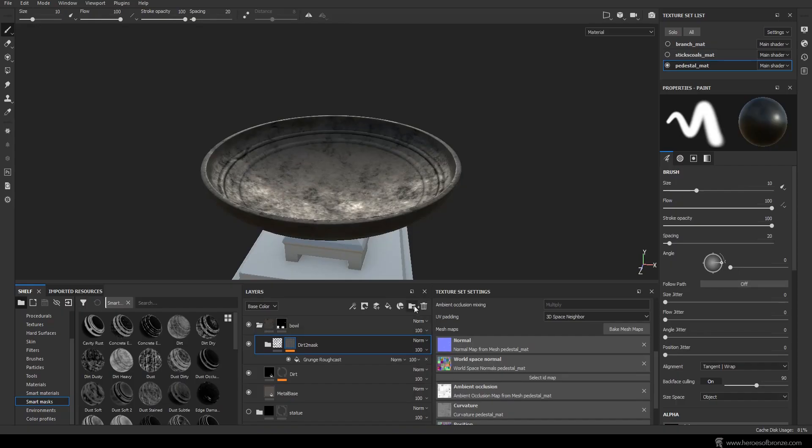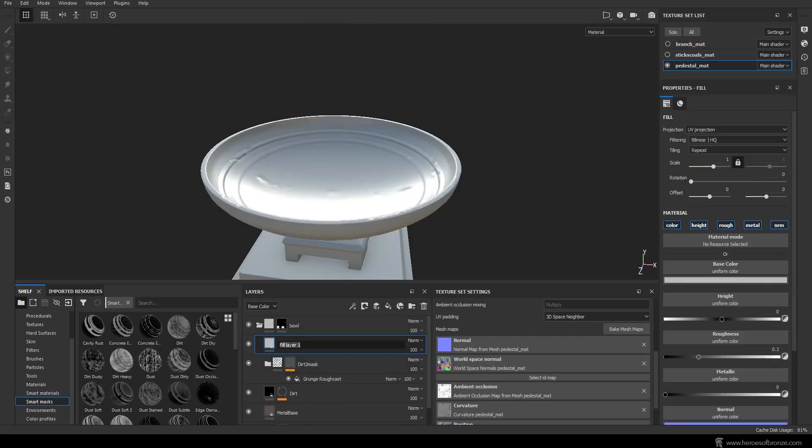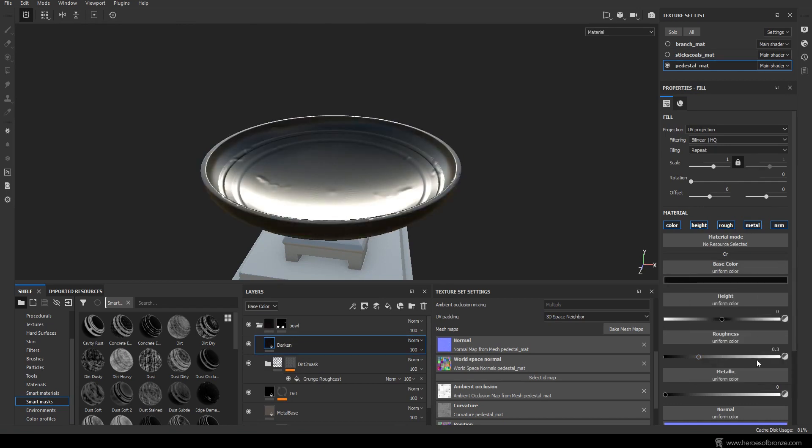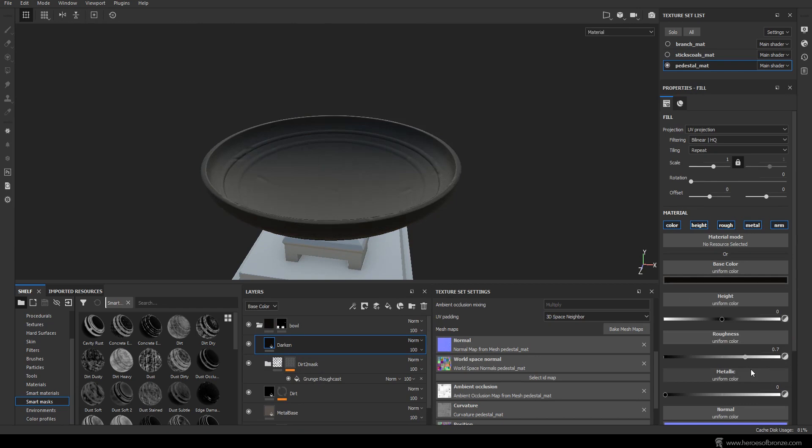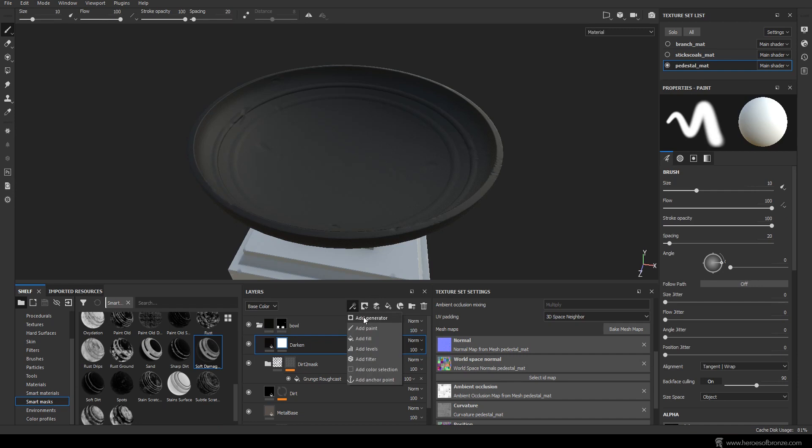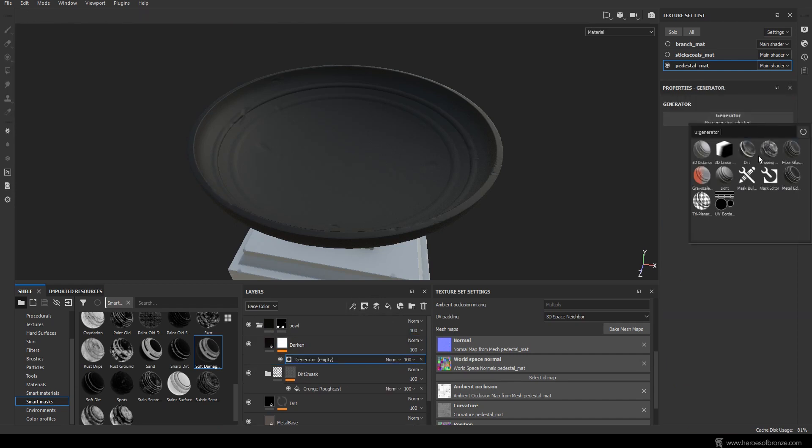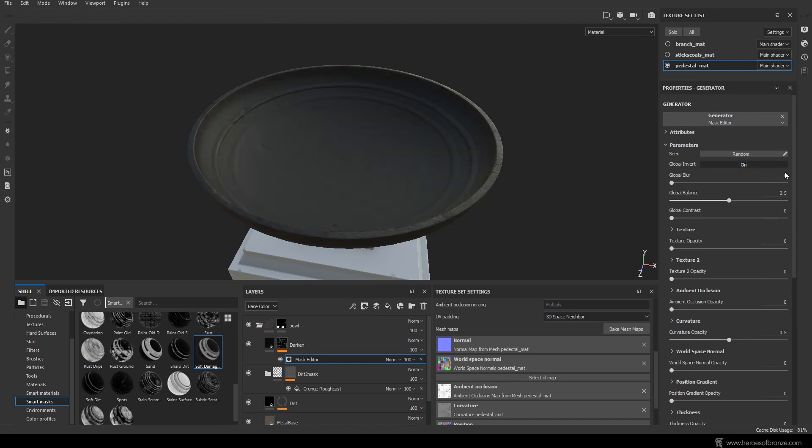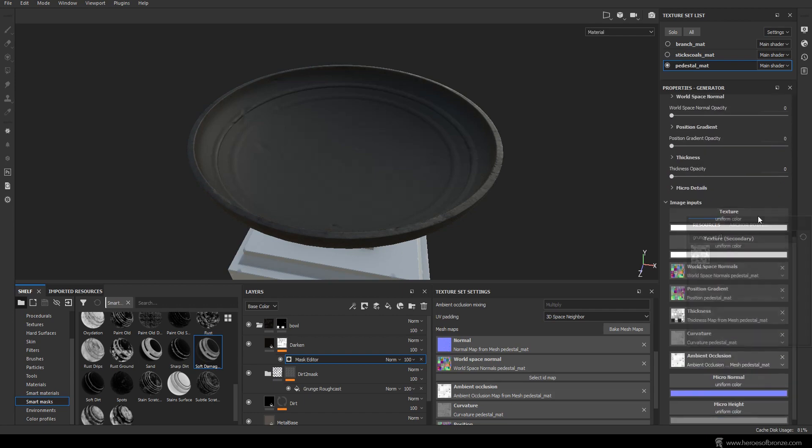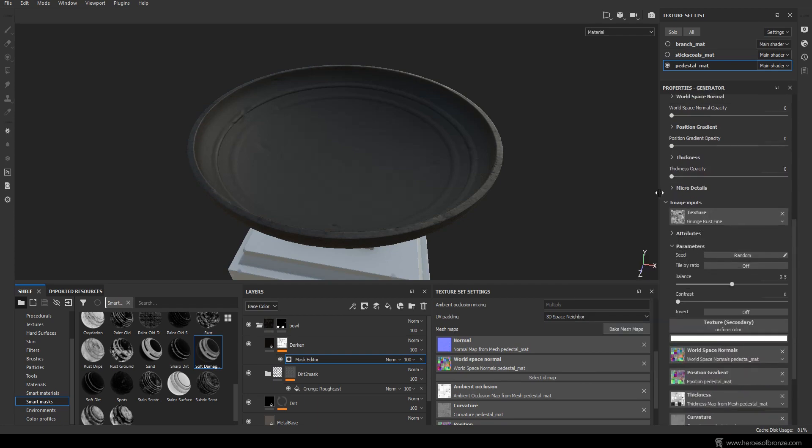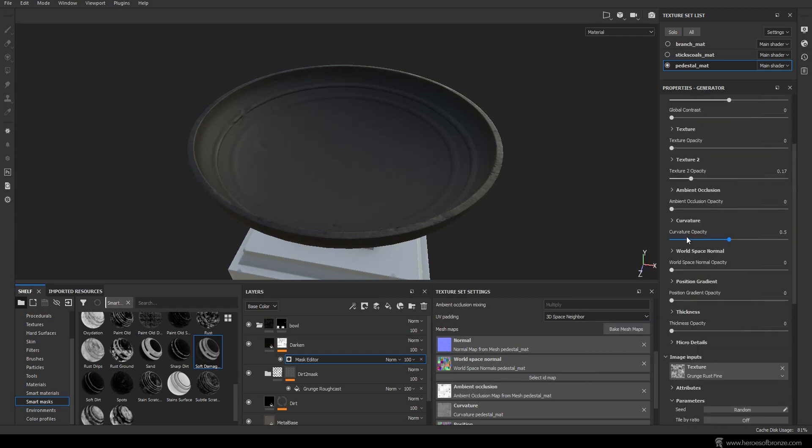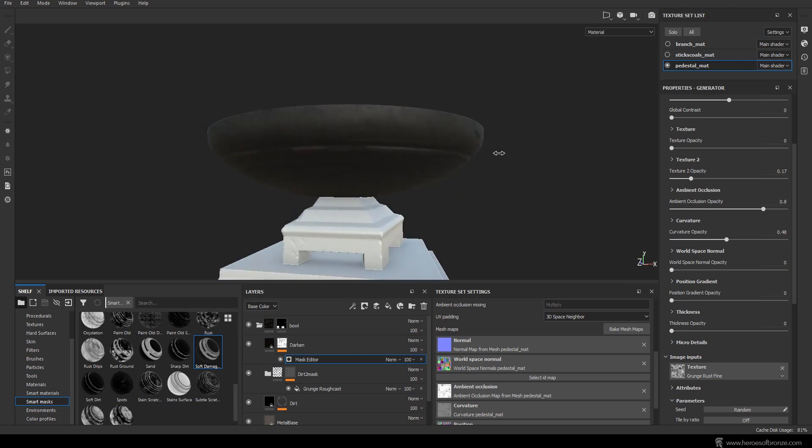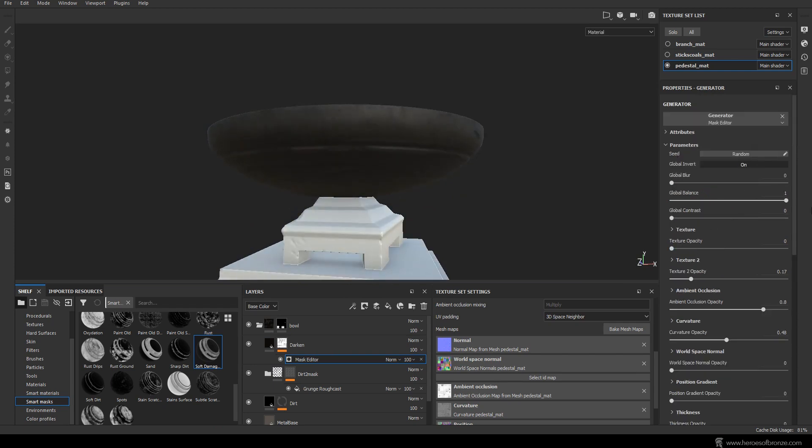Add a new fill layer and name it darken. Once again set it to very dark reddish color, roughness to 0.7 and leave metalness to 0. Add a white mask to the layer and add mask editor. Here activate the global invert option, which will basically invert the whole effect of this filter. I wanted to mask out the inner parts of the geometry instead of the outer ones. For the texture one, let's use grunge rust fine. Let's experiment with the values of the different opacities. Instead raise the global balance, which gives us a smoother result.